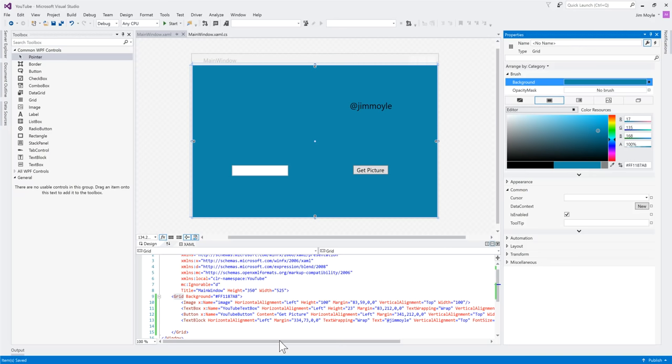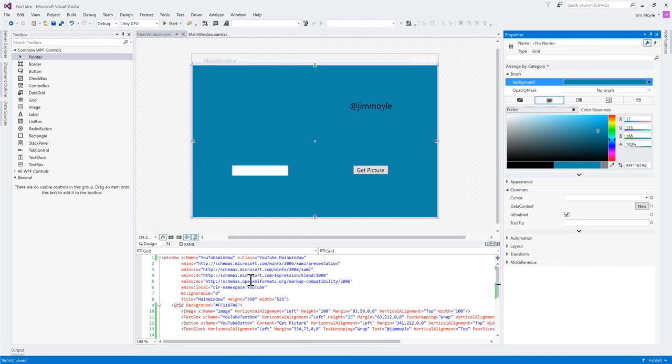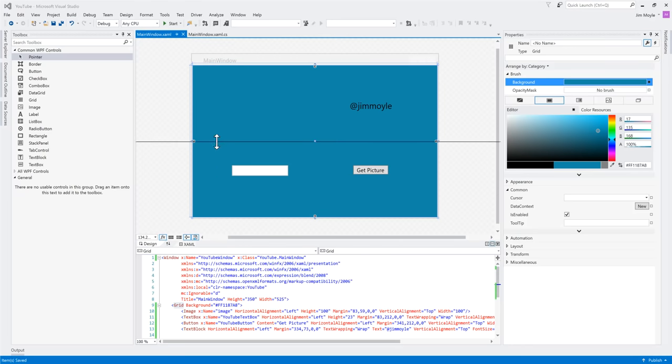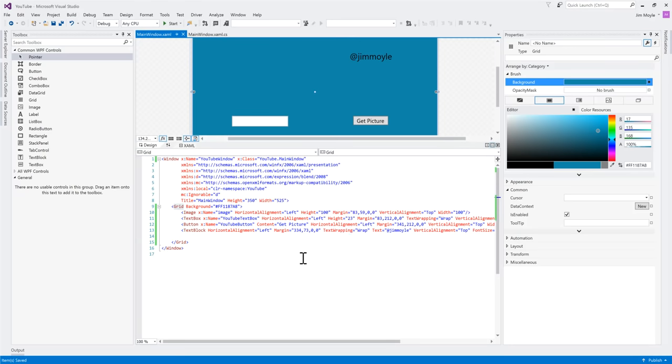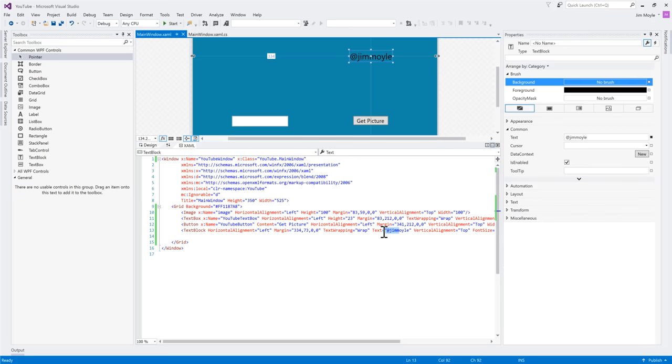Now, we can see that this XAML window here has now got a lot of information that we've put in. So, we've got our image, our text box, our button, and our text block. And we can see that we've got various bits of information in here.